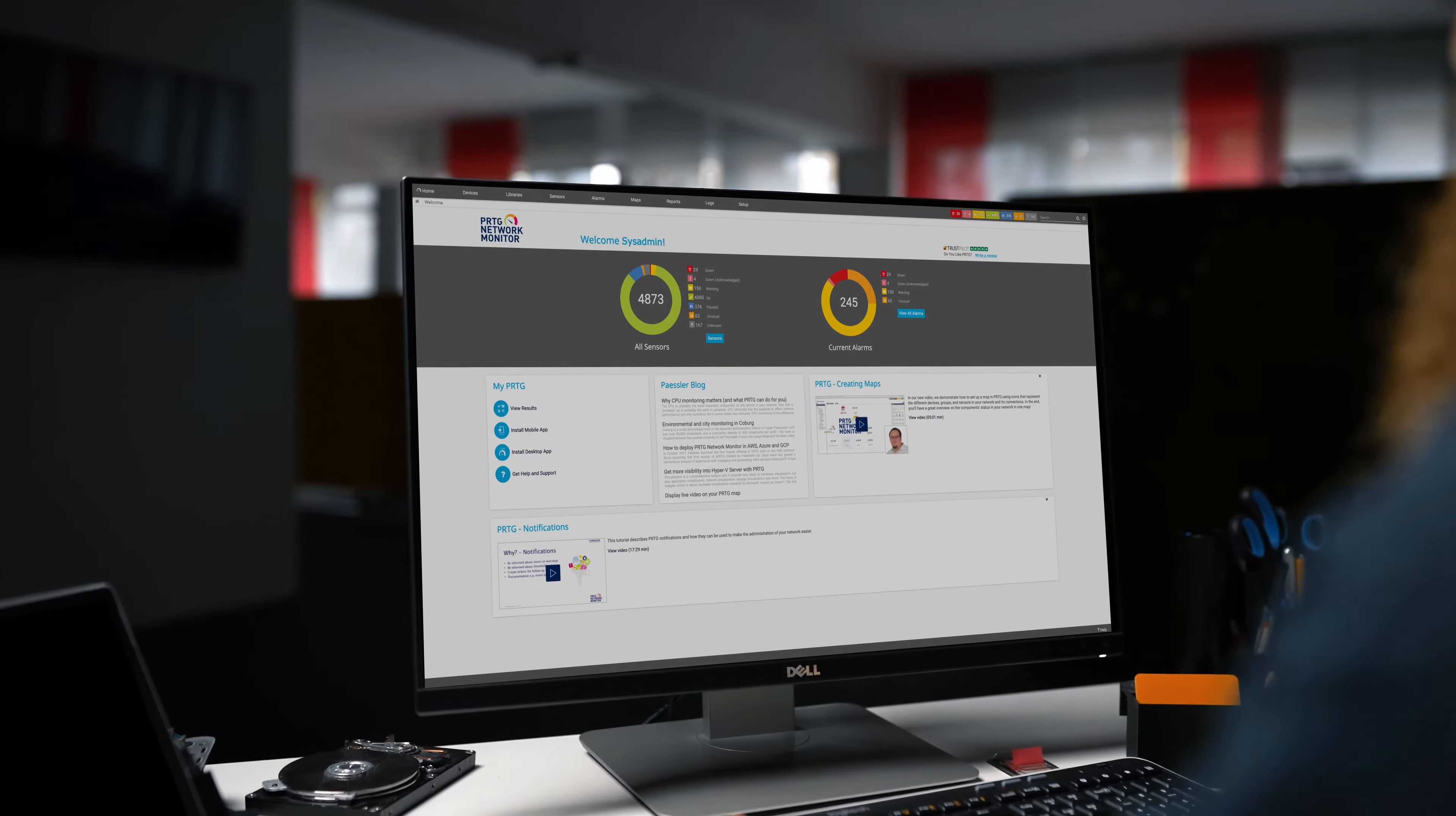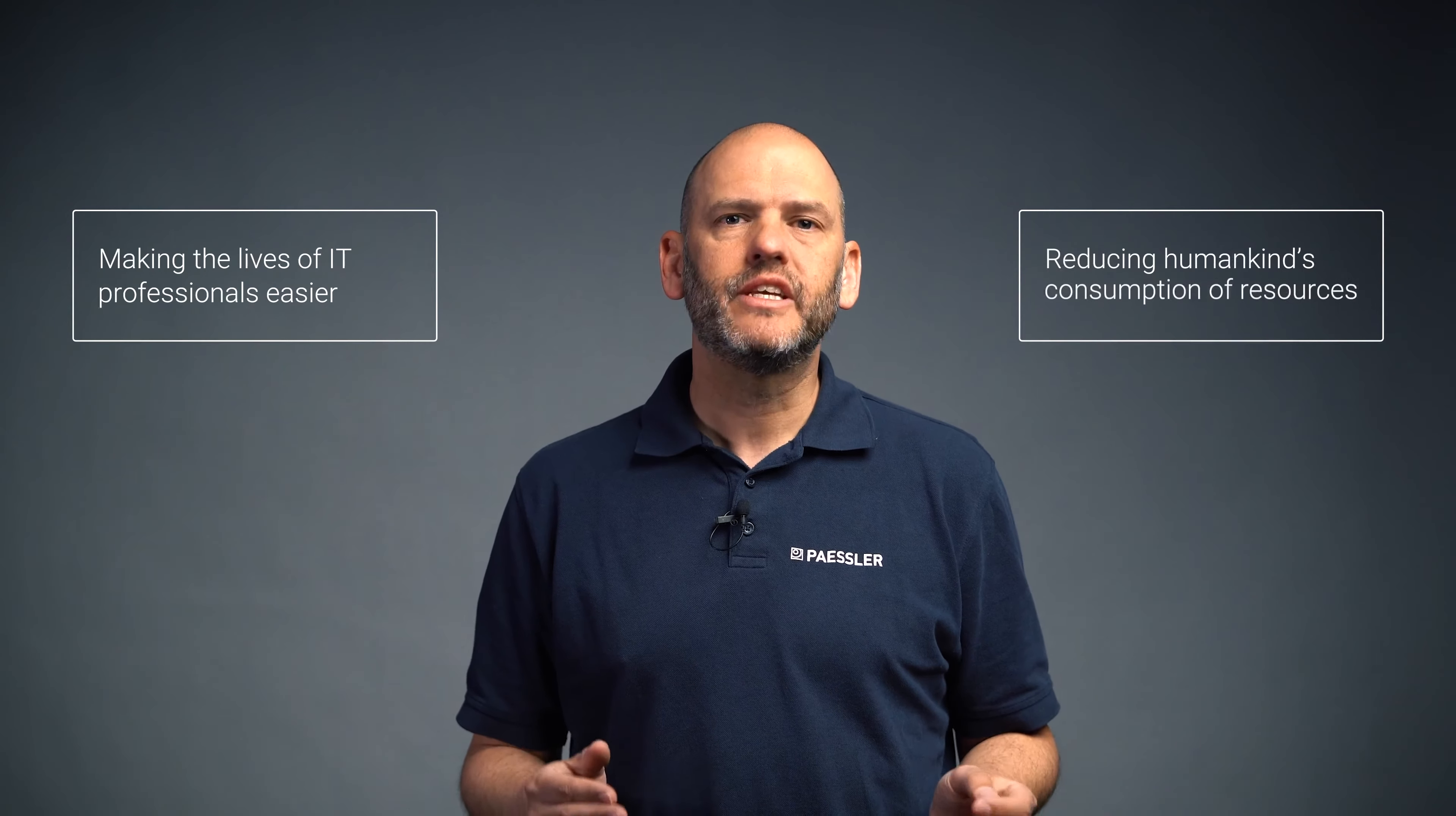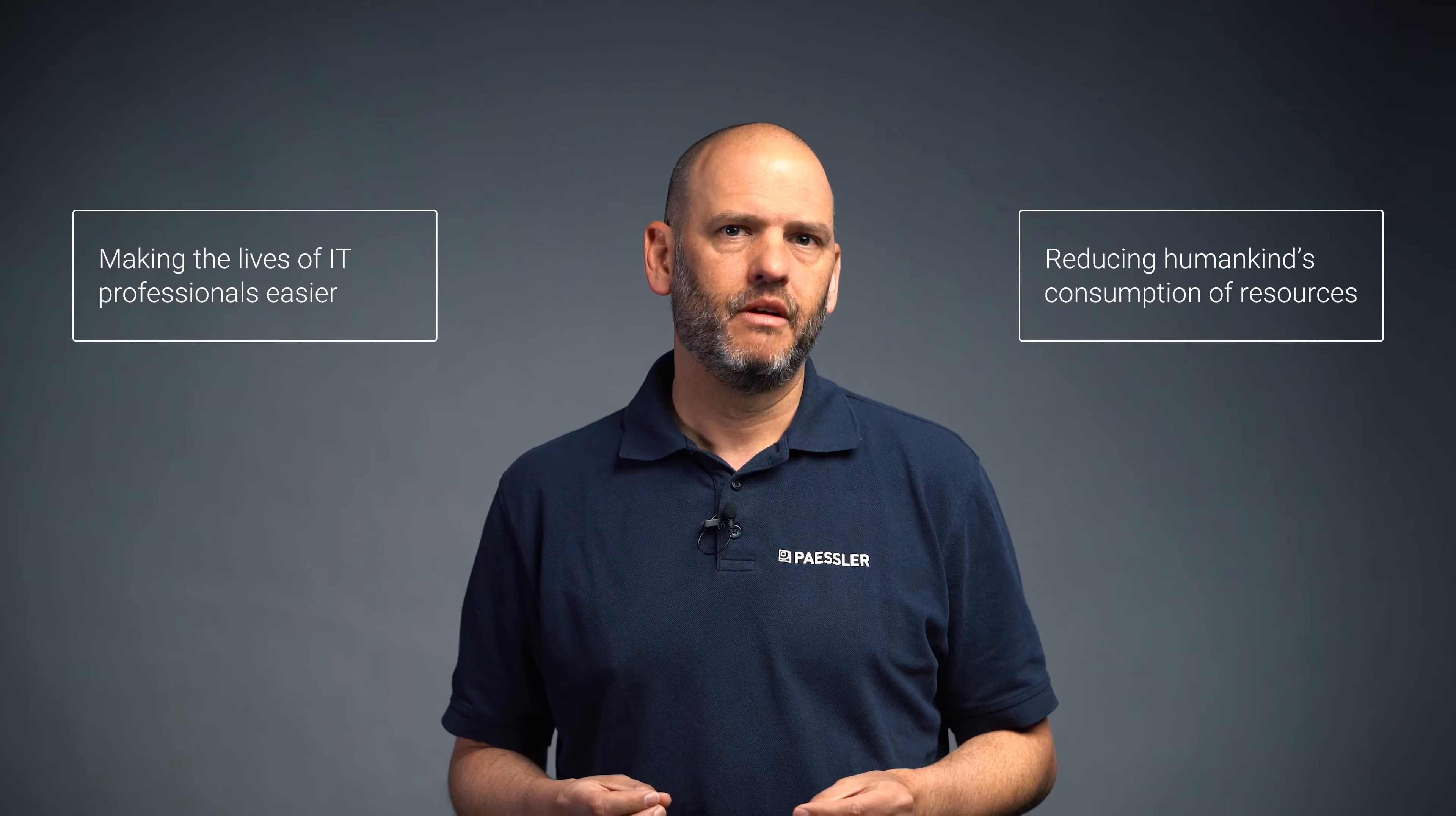Here at Paessler we are passionate about two things: making the lives of IT professionals easier and reducing humankind's energy consumption. And that's why we care about your data center.